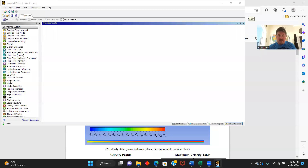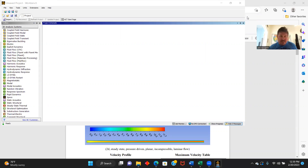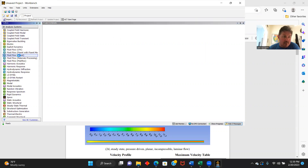Today we're going to do an ANSYS project, our Fluent 1 project. We're going to make three different simulations.